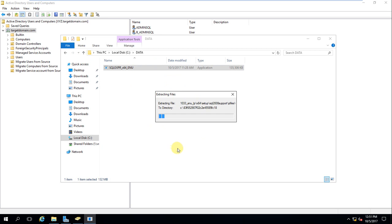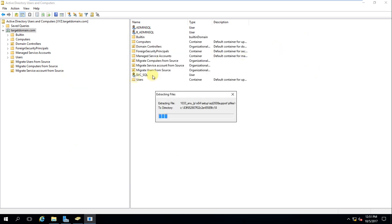Same thing as before — I'll use the service account while installing SQL as a service account, and use the SQL admin account for SQL administration.